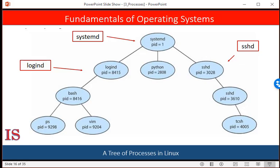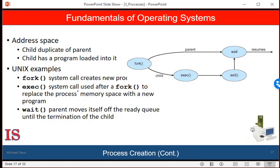When a process creates a new process, two possibilities for execution exist: one, the parent continues to execute concurrently with the children; or two, the parent waits until some or all of its children have terminated. There are also two address-space possibilities for the new process: one, the child is a duplicate of the parent, having the same program and data; or two, the child has a new program loaded into it. In Unix, each process is identified by its unique process identifier. A new process is created by the fork system call. The new process consists of a copy of the address space of the original process — essentially, it is a duplicate of the parent.